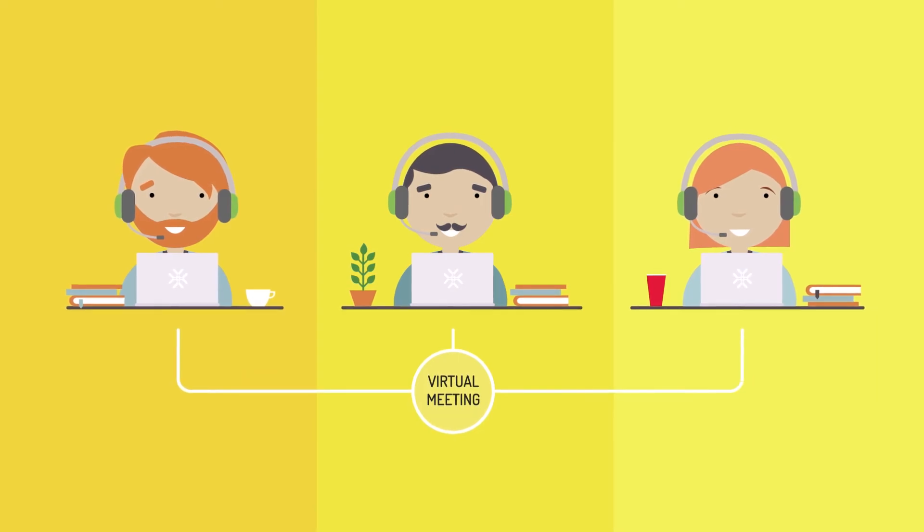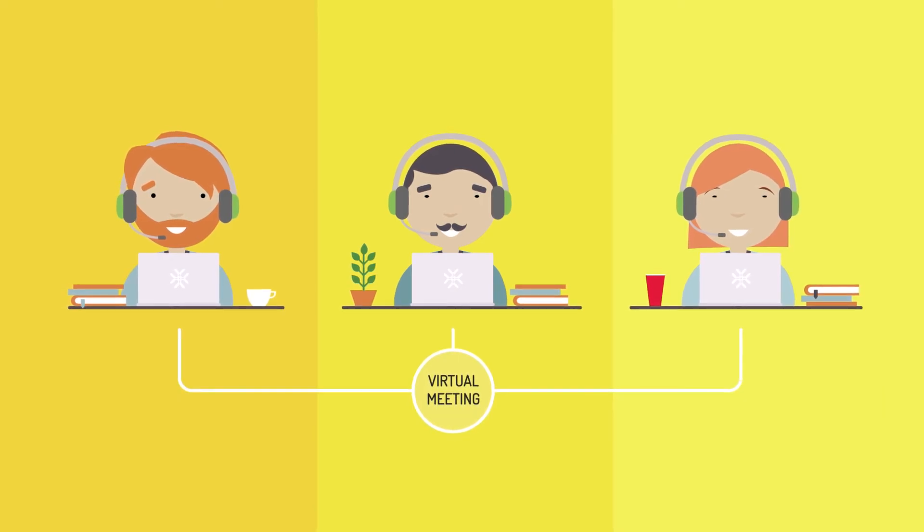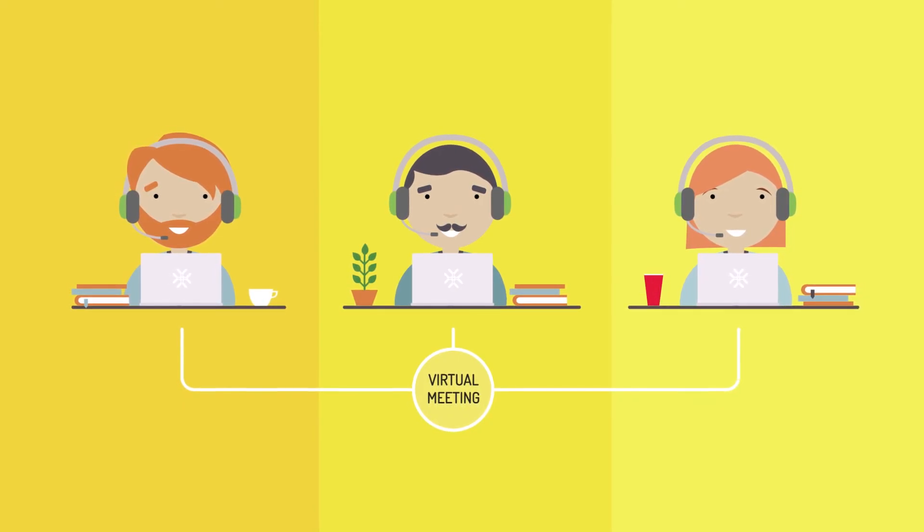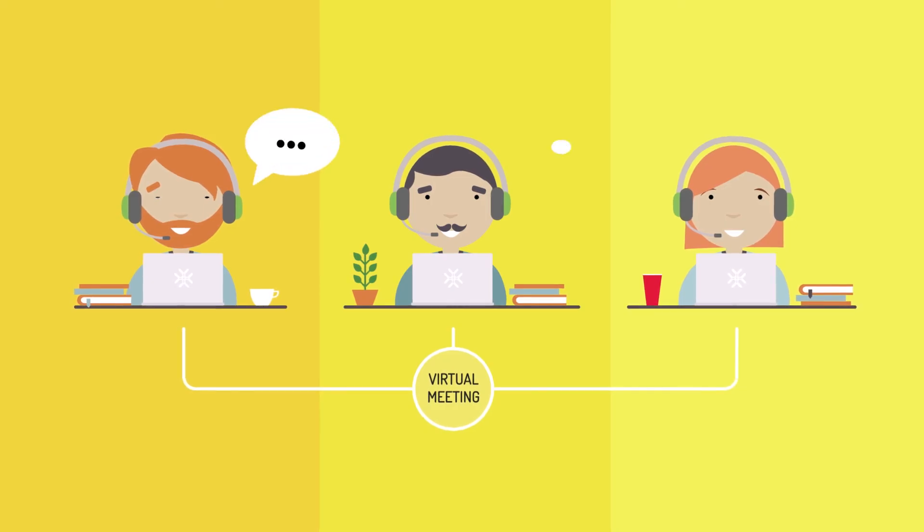Make sure to always be well organized and avoid talking at the same time. Virtual meetings require good organization and discipline.